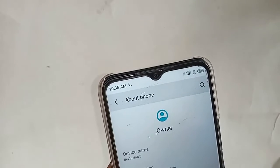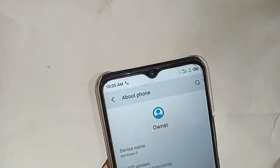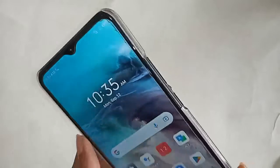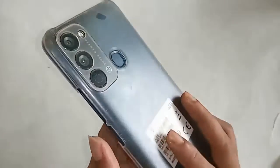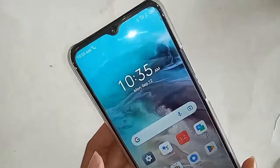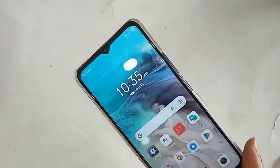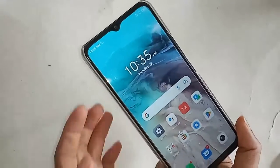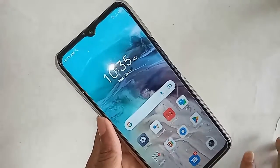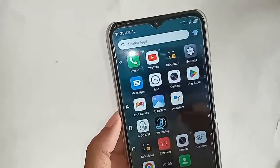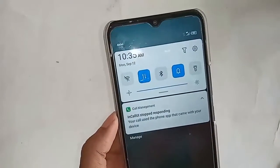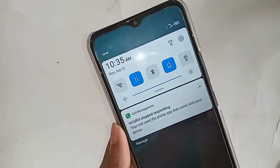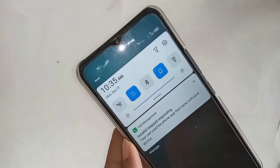Hello dear viewers. The phone in my hand is iTelevision 3. Today I'll show you how to change the back button and how to change the navigation bar in iTelevision 3. If you want to change your back button order, or if you want to hide your back button, follow along.